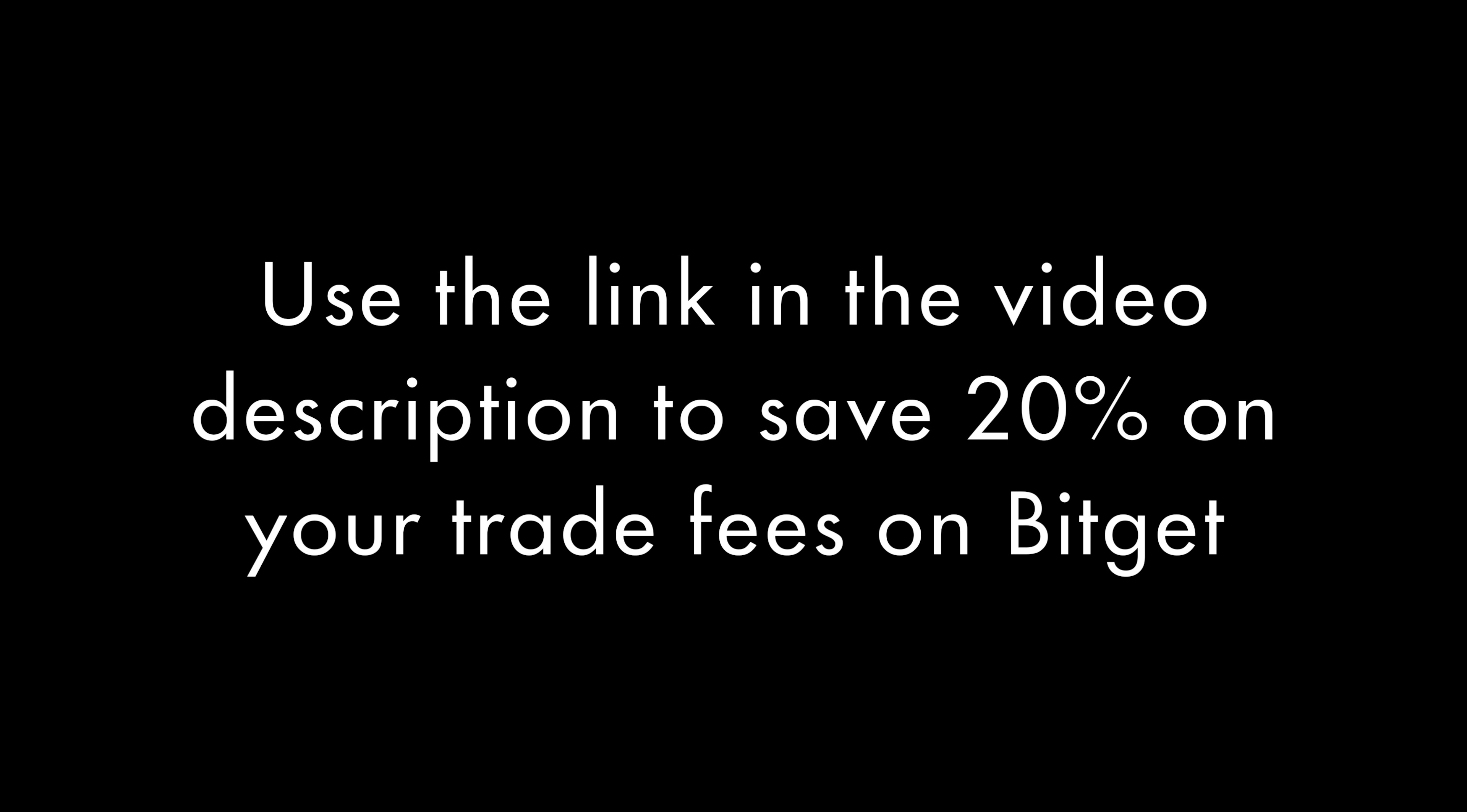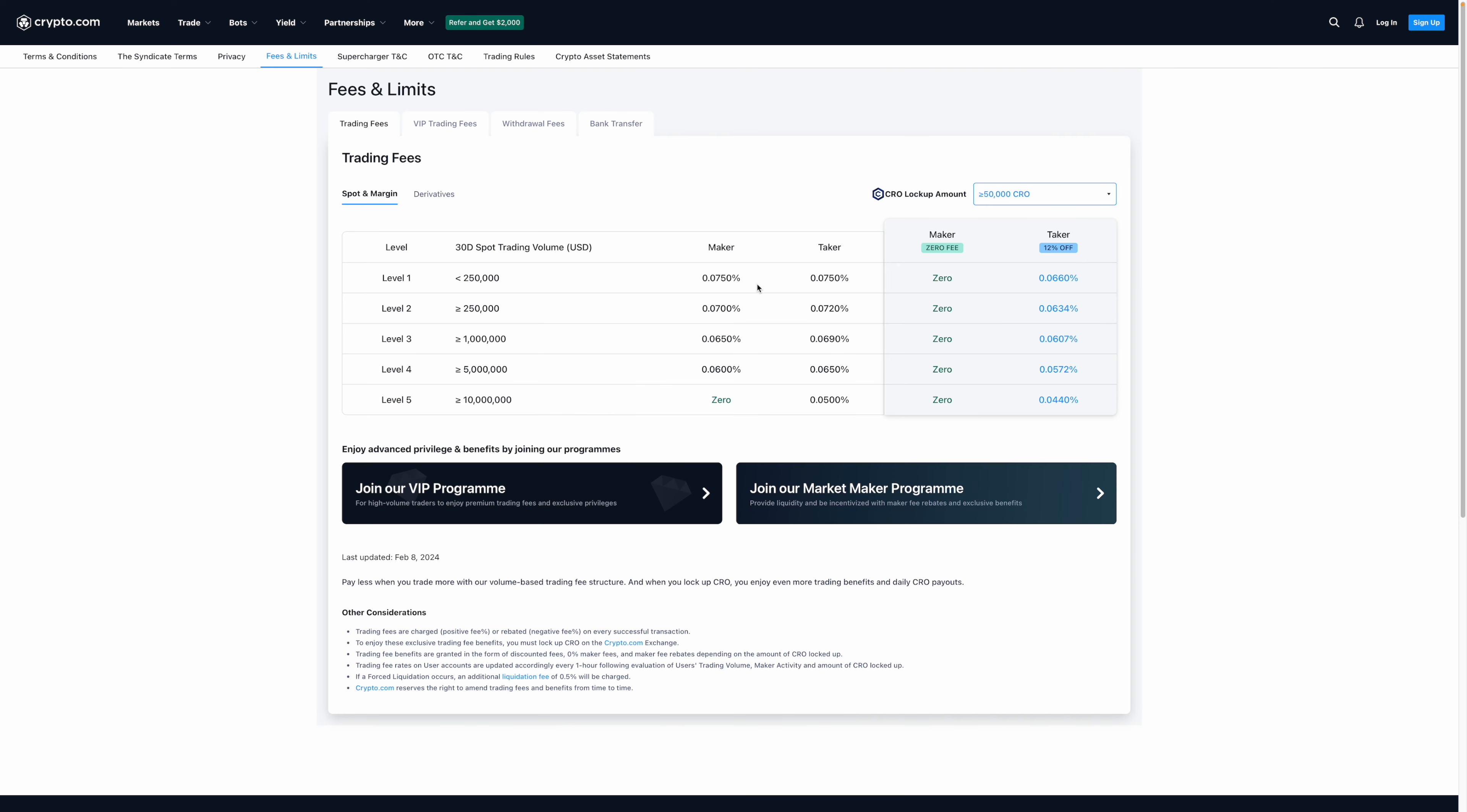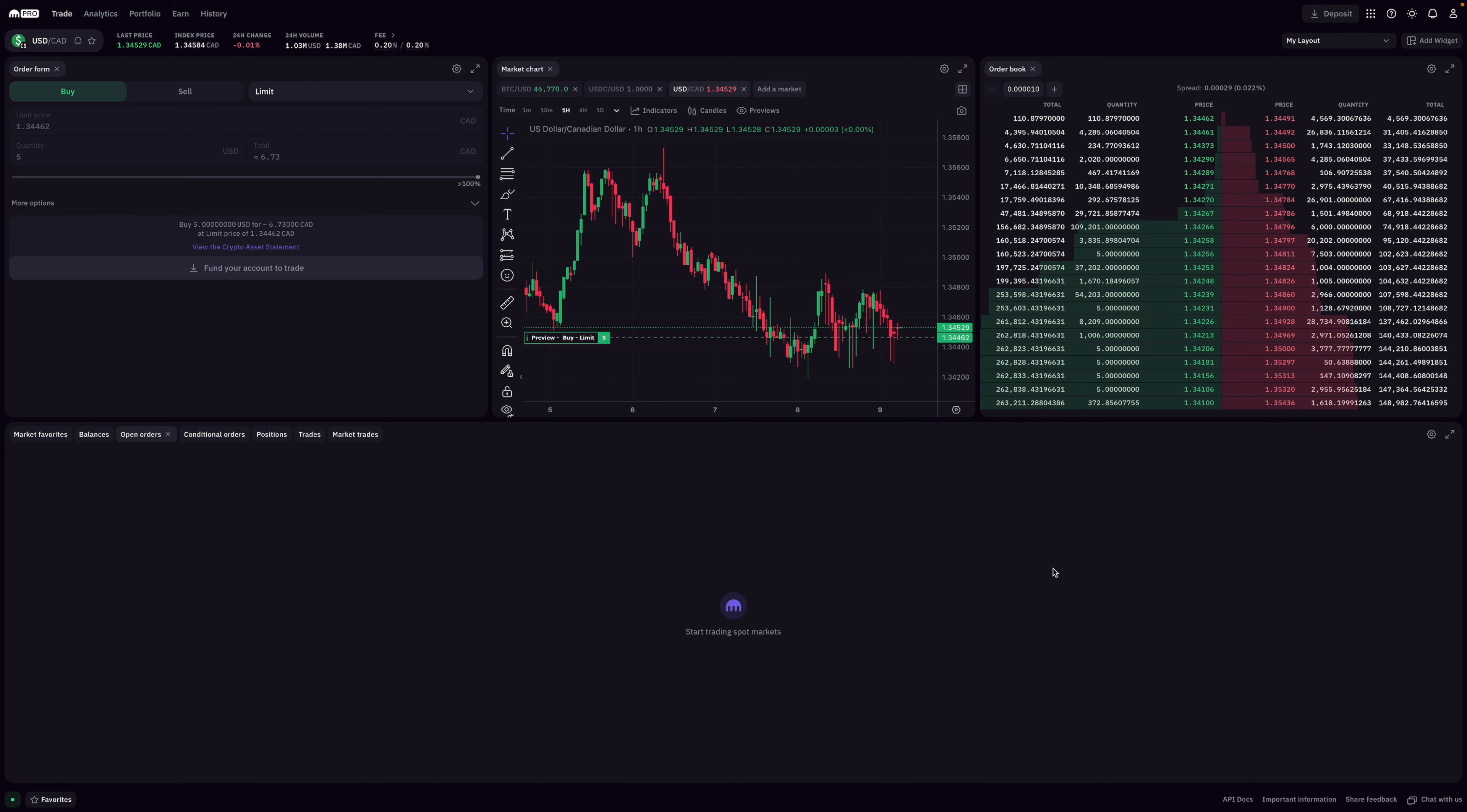This can be even lower by using my signup link, which will save you 20%. If you're interested in that, I'll leave that in the video description. By saving 20% on your trade fees, that effectively cuts the trade fees by practically half of Kraken's. As for Crypto.com Exchange, their base trade fees are 0.075% for both makers and takers.